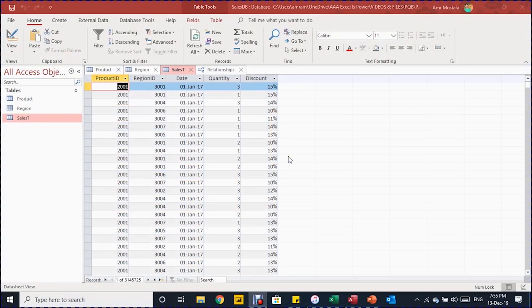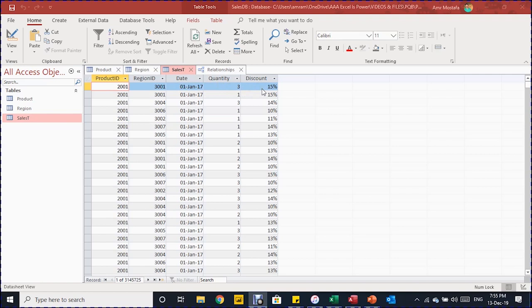Before going to Excel and starting our example, let's look at the Access database to understand our data. In the Access database we have three tables. The first one is the Sales table, which holds the sales transactions. It has more than 3 million records, and the fields are: Product ID, Region ID, Date of Transaction, Quantity, and Discount.